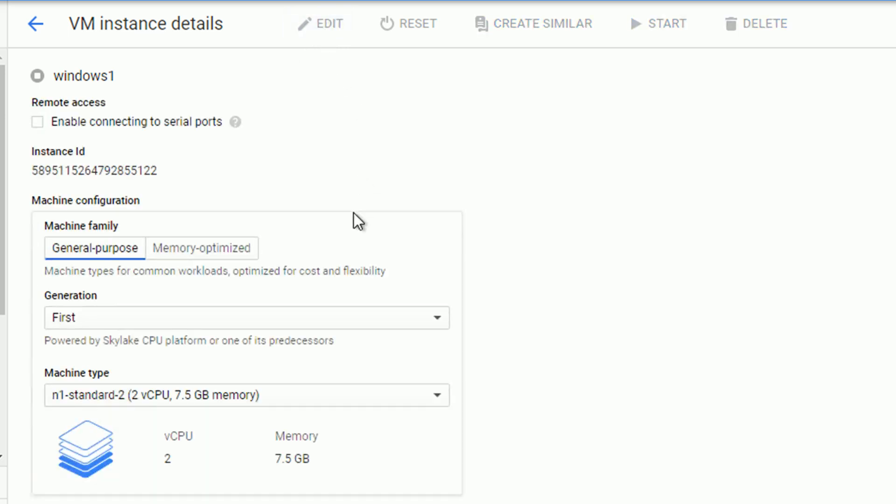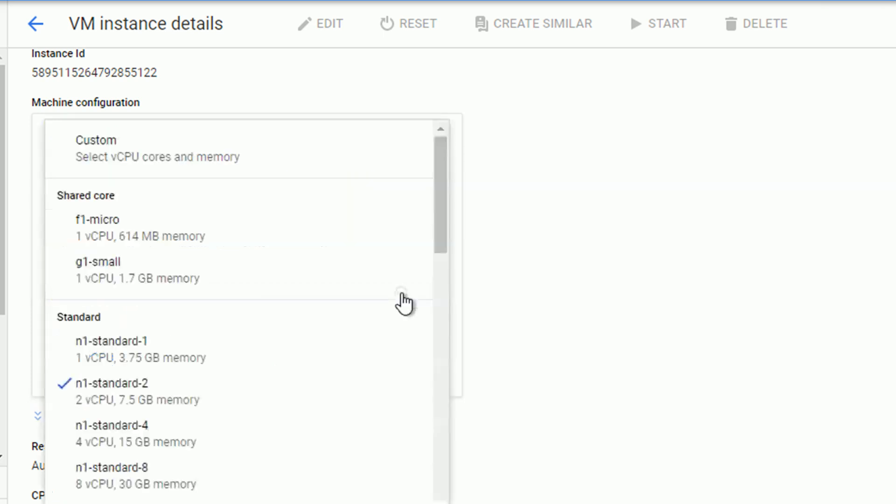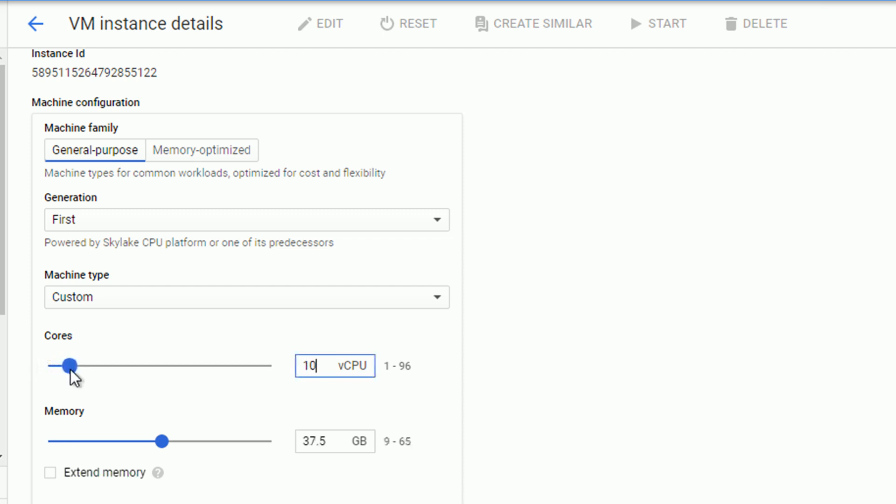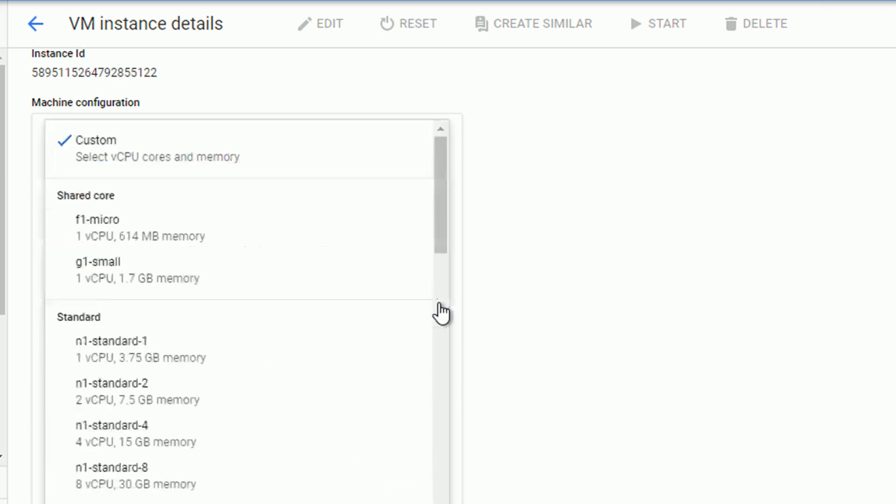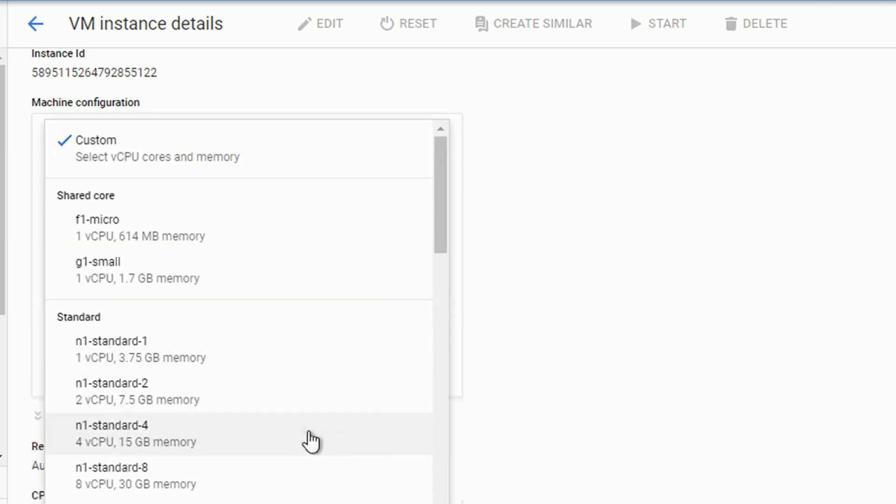Now we do have two options. We can either go for the predefined machine type or go for the custom one. Adjust the number of CPU cores and the size of the memory to our needs. Notice that the number of available memory is somehow related with the number of CPU you have chosen. In a custom mode, you can be very specific of what you want. In my case, I will use one of the predefined machine type to double the memory and CPU power of what I have already.